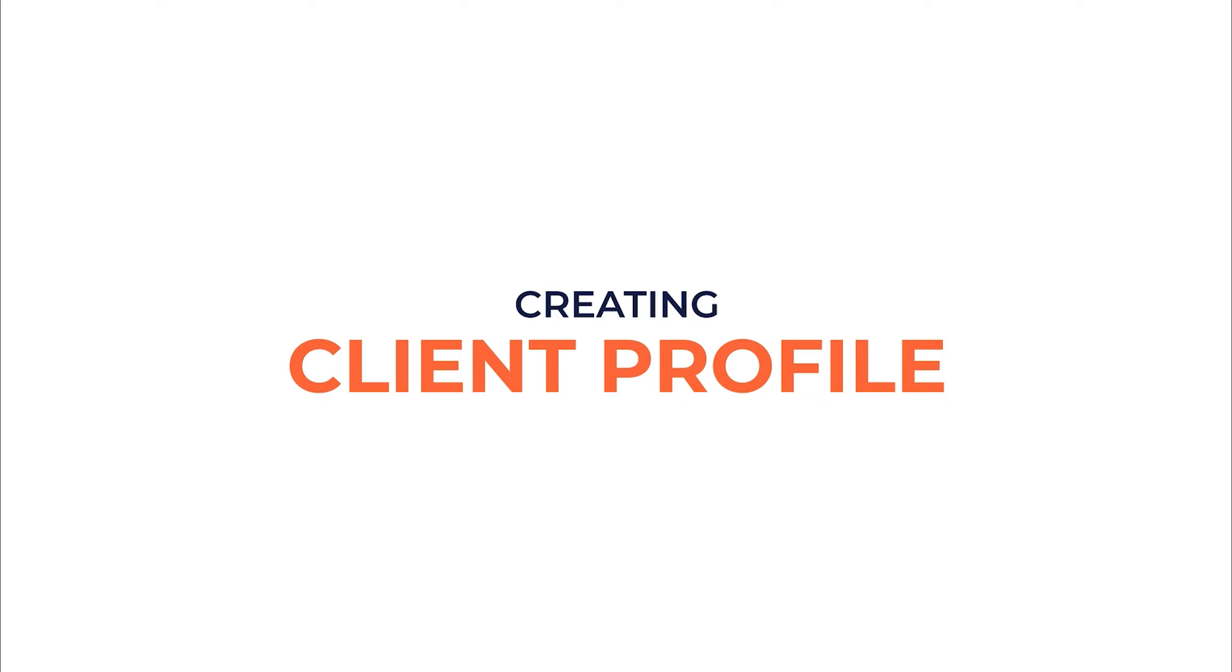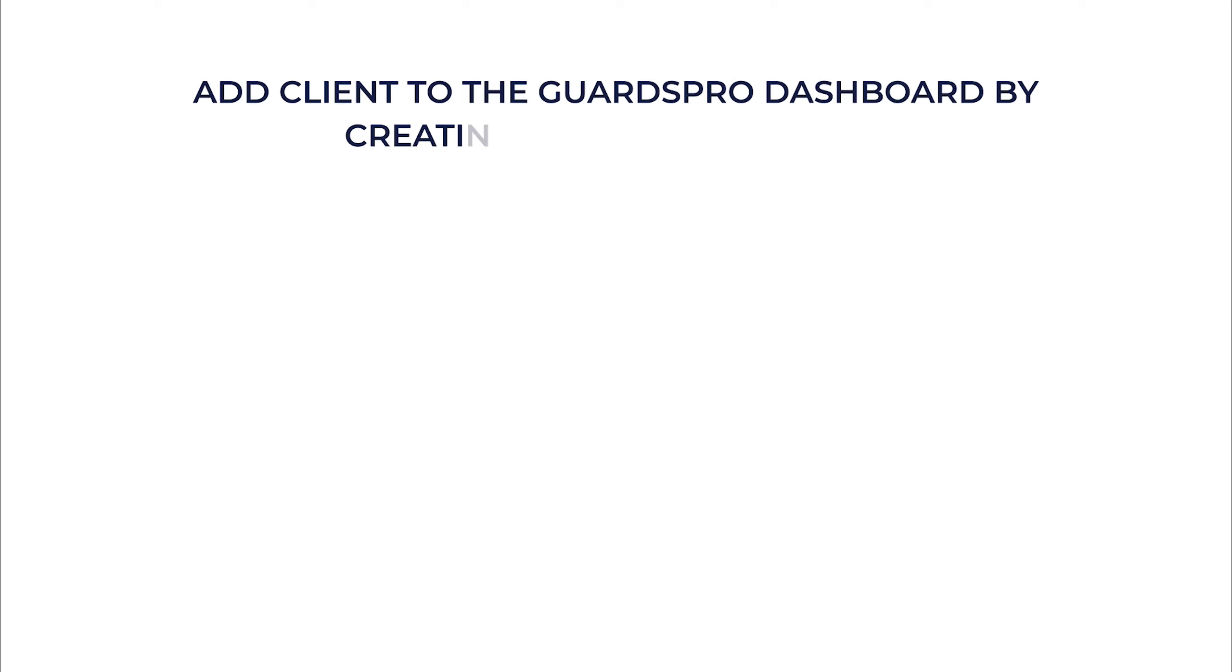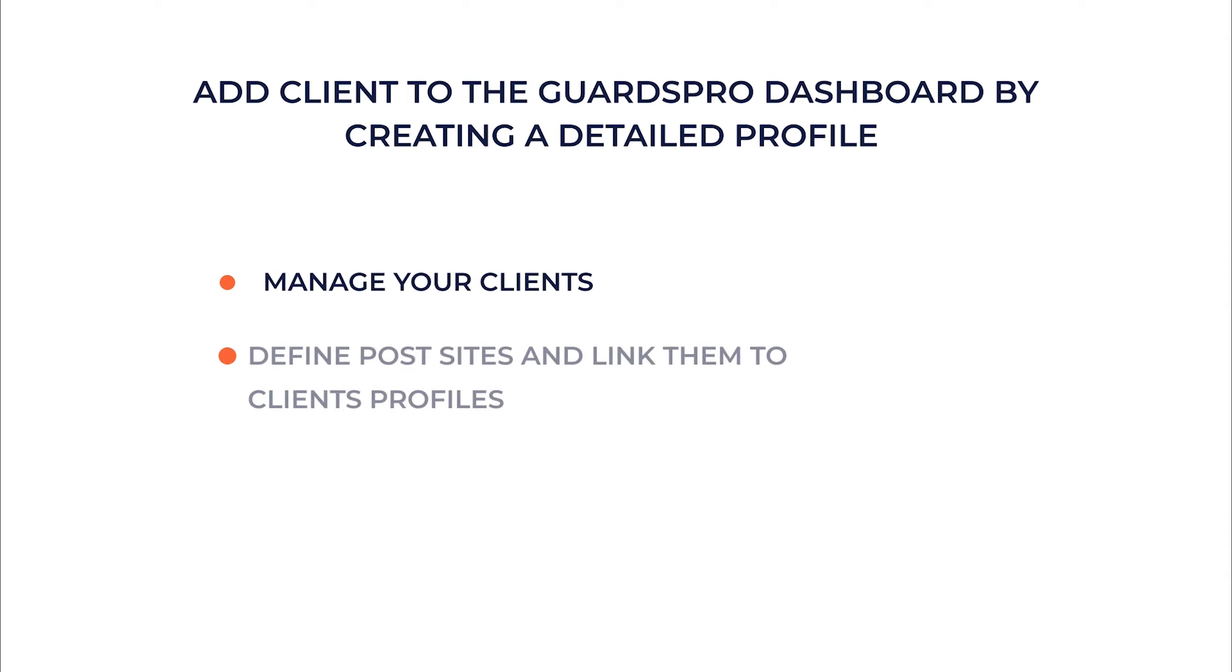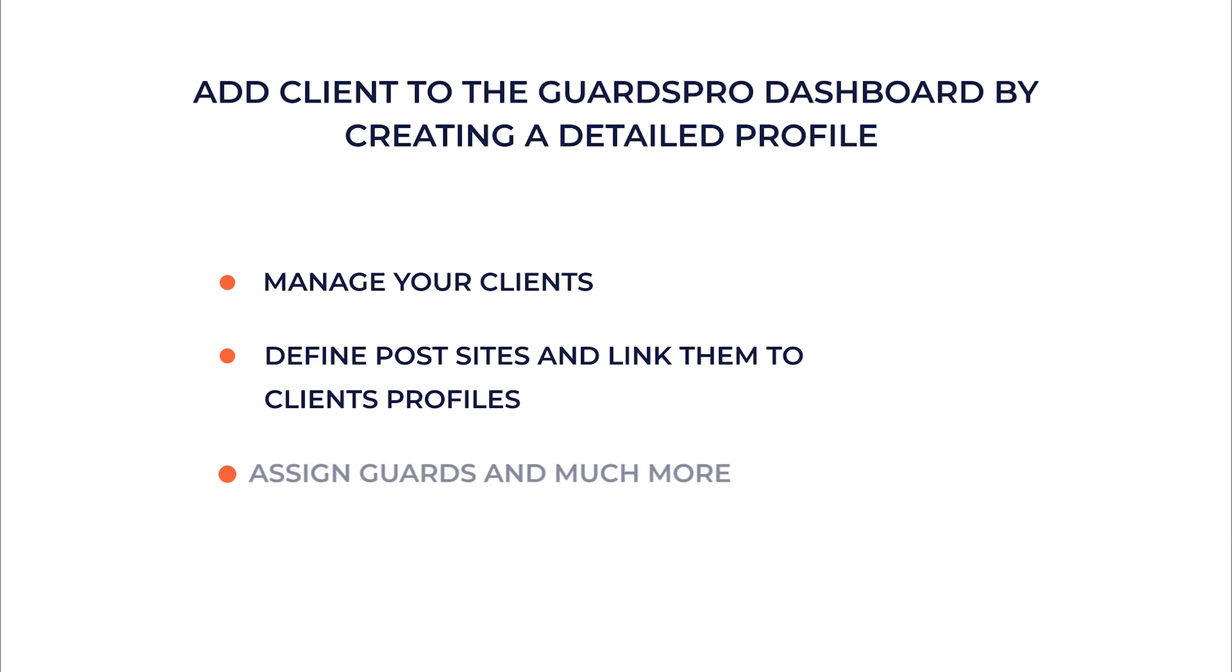When you sign up a client, the first thing you want to do is add that client to GuardsPro dashboard by creating a detailed profile. Client profiles play a major role in how you manage your clients, define post sites and link them to client profiles, assign guards, and much more.